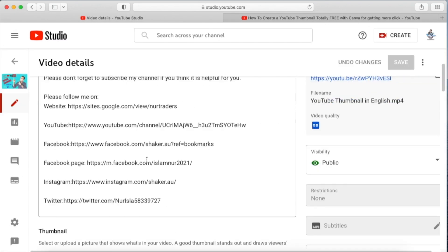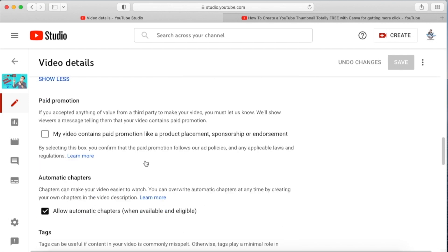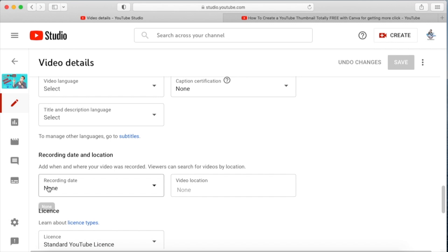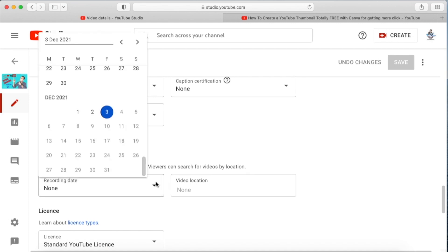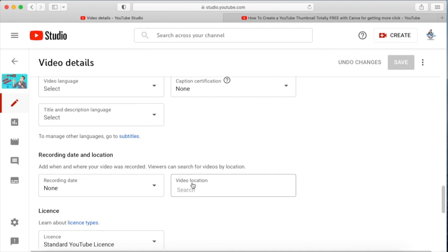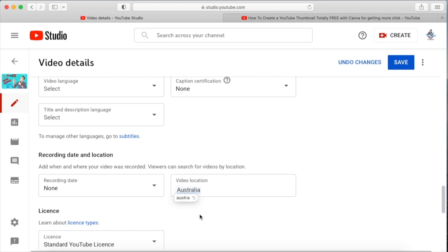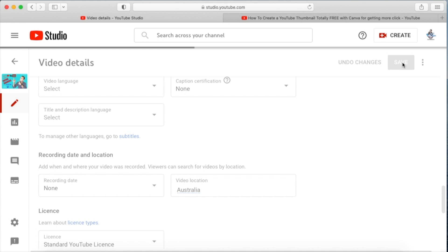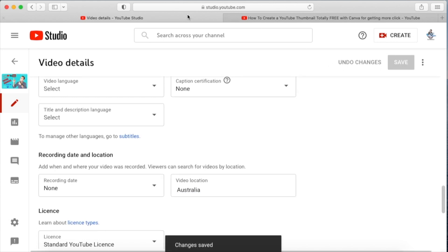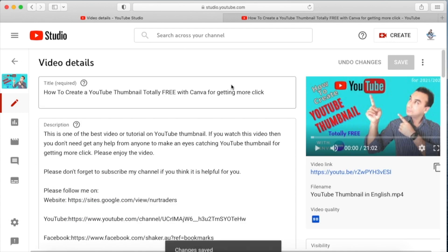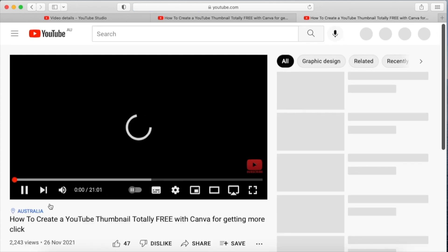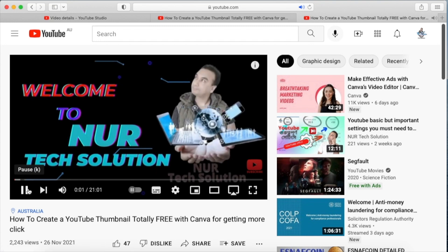Now let me go back to the video details to show you something. Here you can add your recording date and also a location — I'll put Australia because that's where I am. When you save this location and go back to the video, you can see 'Australia' appearing at the top of the title.